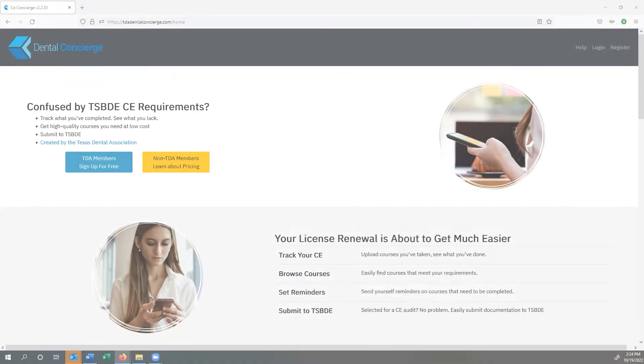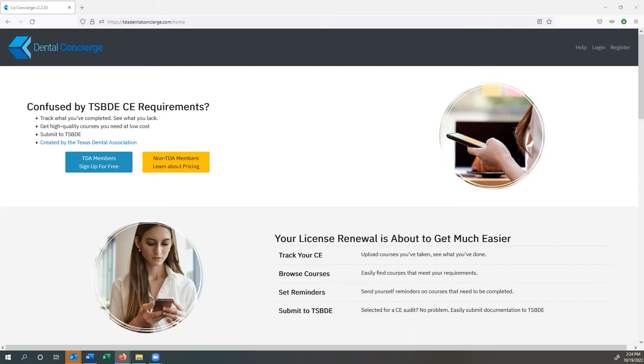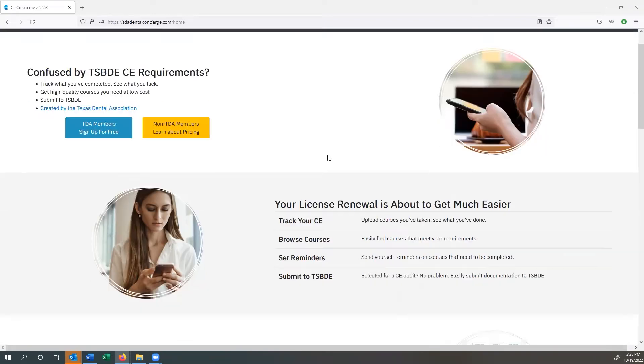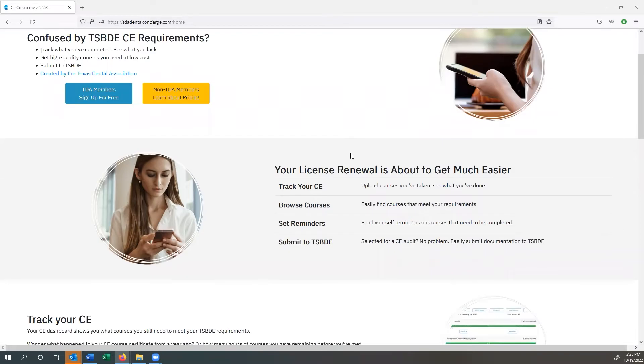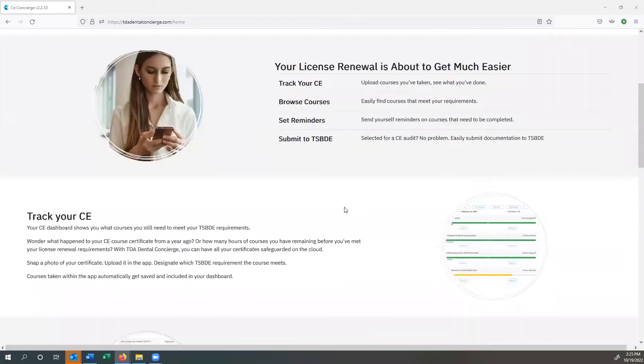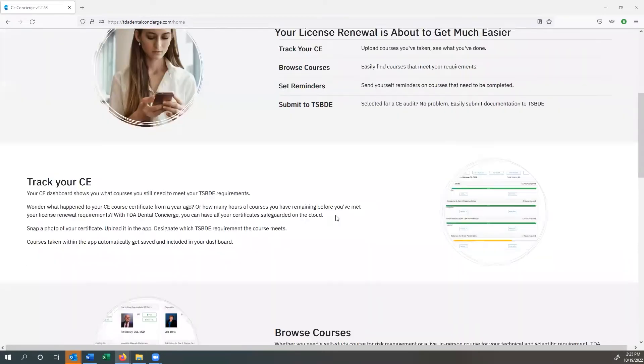Welcome to the Dental Concierge walkthrough. Today I'm going to cover some of the basic ways that you can utilize the TDA Dental Concierge to make your submission to TSBDE more easy, to be able to track your CE that's required from the courses that you've taken, as well as browse courses that are available, setting reminders so that you know which courses you need to have completed, and then how you can submit all of that simply at the end should you be audited.